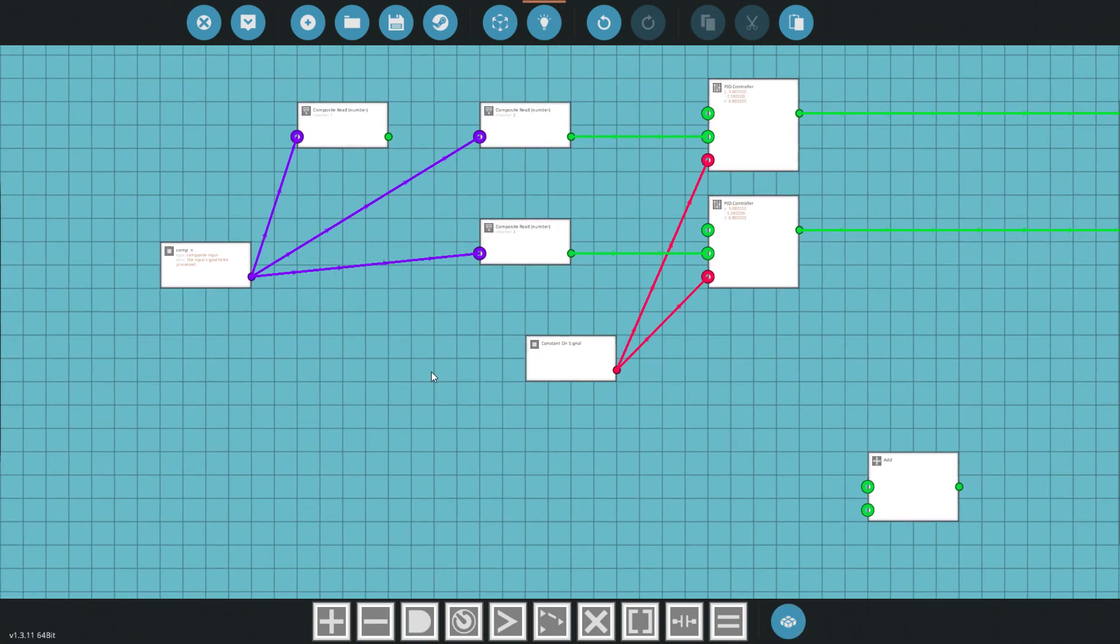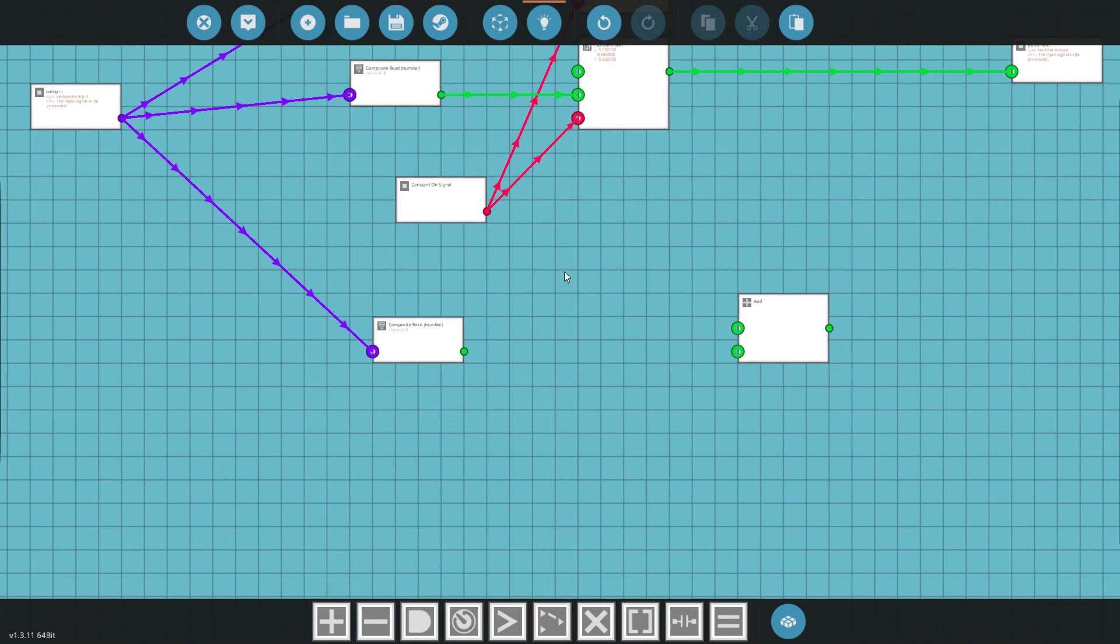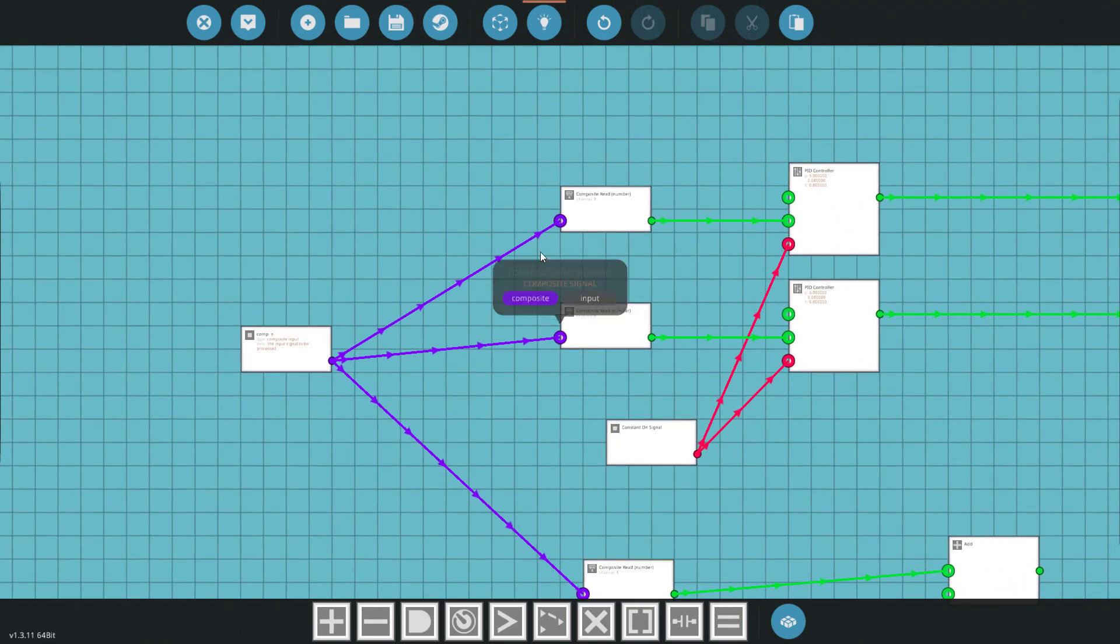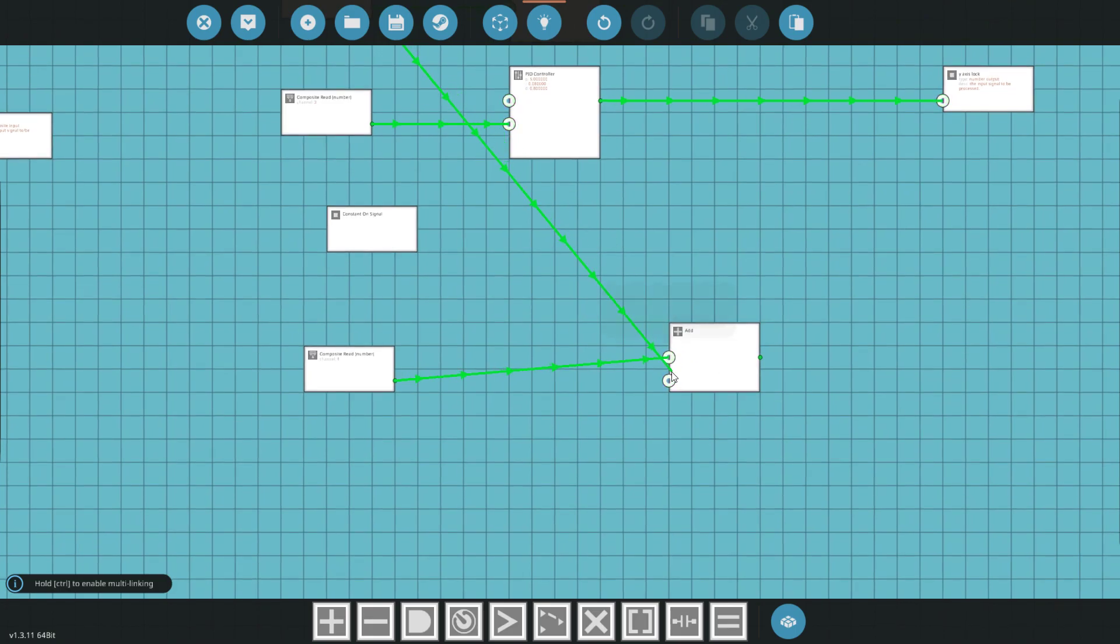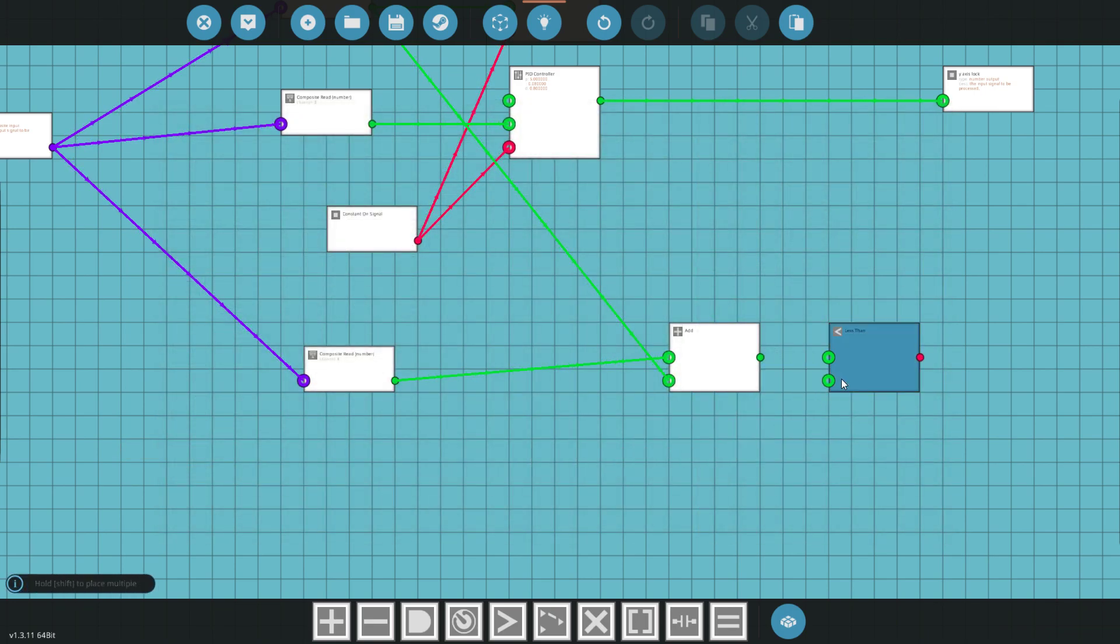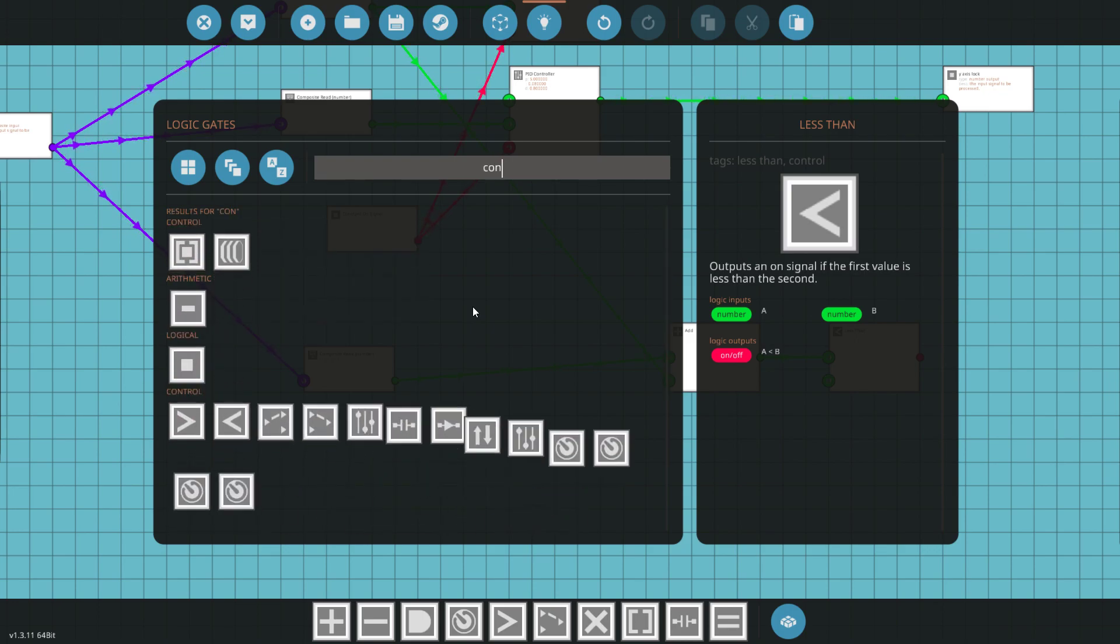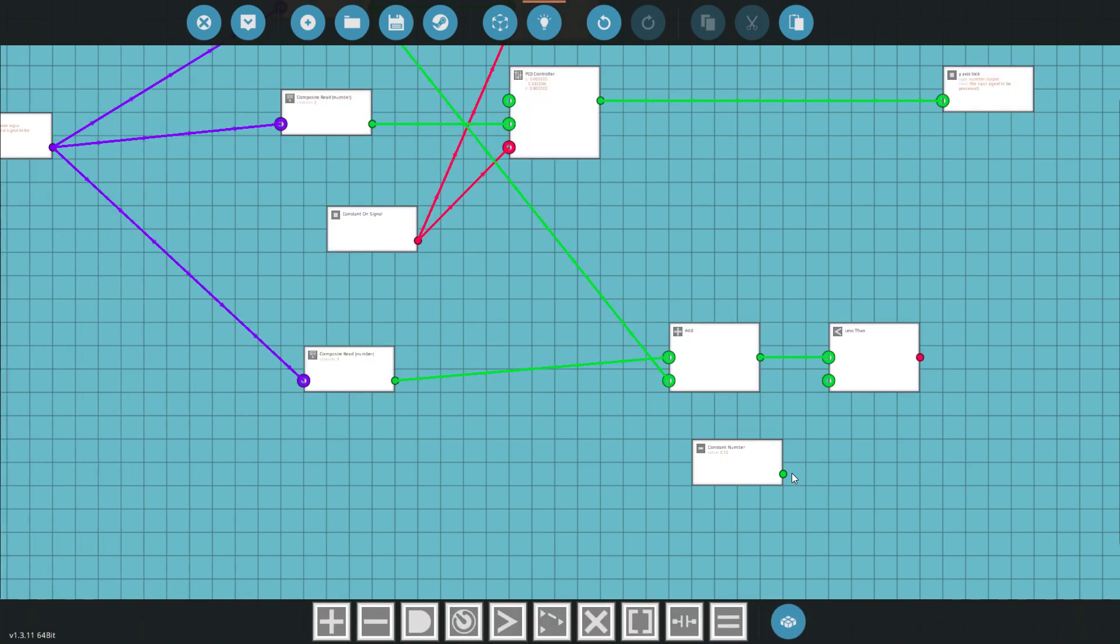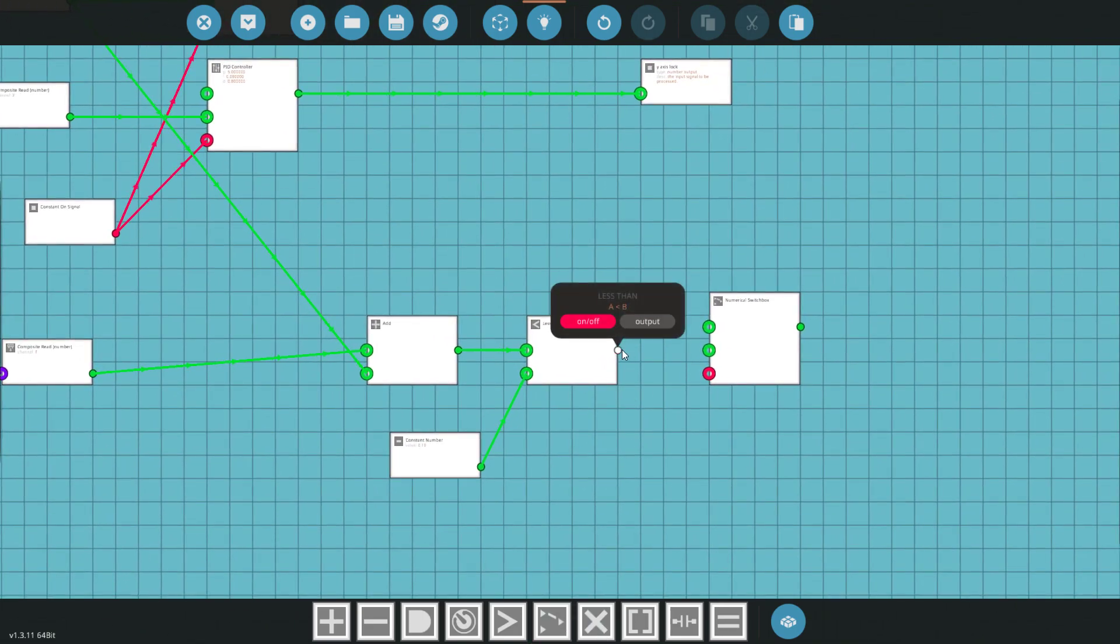And it was an addition. I want to do a composite one read. Now this is the distance. So if the distance, and it doesn't really matter which one. I think I went for this one. If the distance and that one are less than, I think I did 0.1. So let's get a constant out here, 0.1. Then it's going to send a signal.